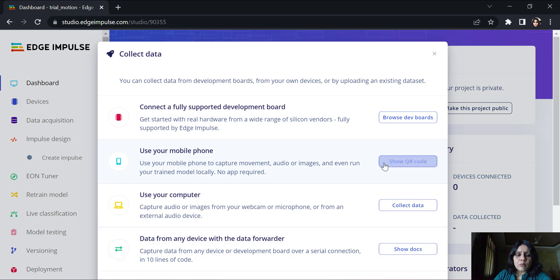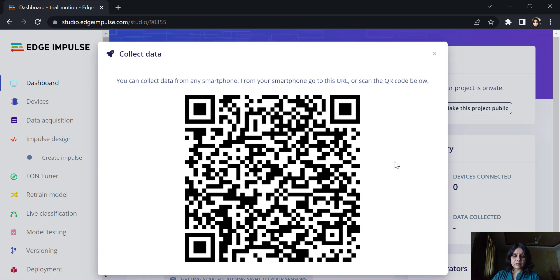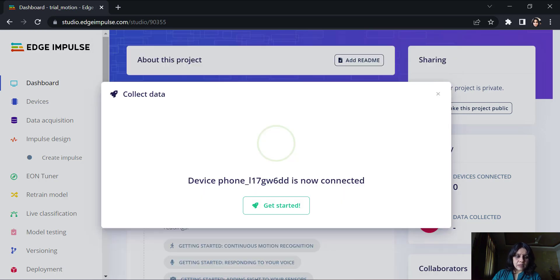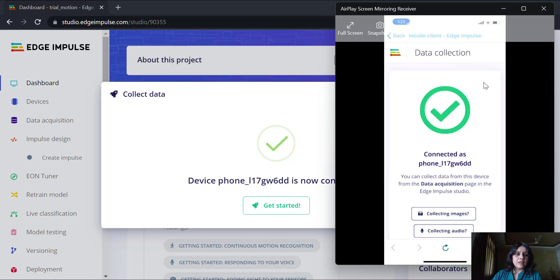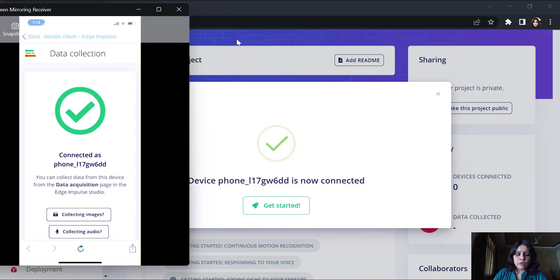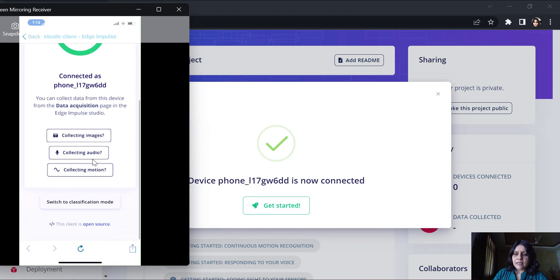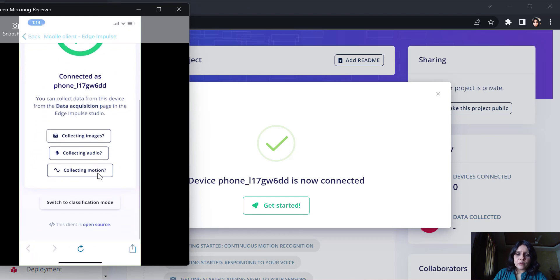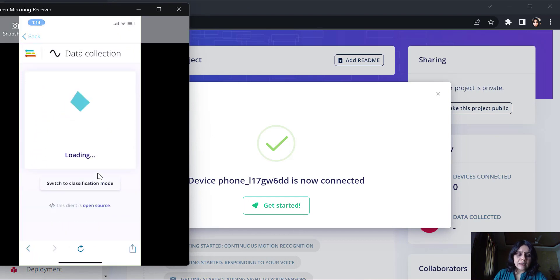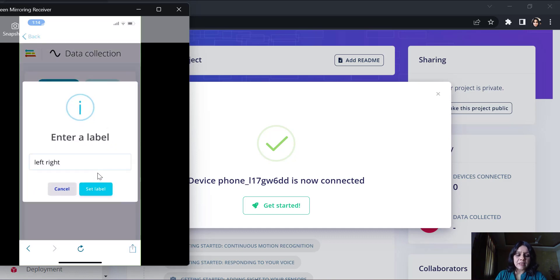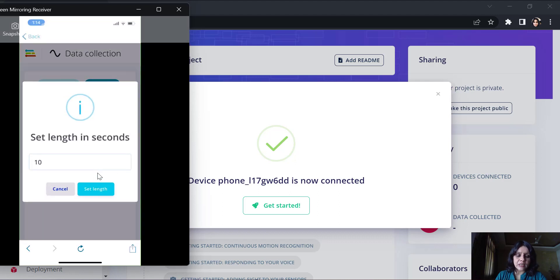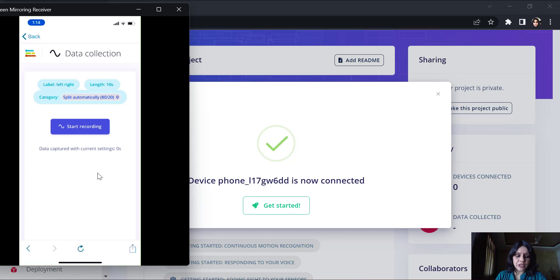I will use my mobile phone. Once I use my mobile phone, I'll get a QR code. Here you can see the way my mobile phone looks like. I can collect audio, motion, images. I will collect the motion here. The label is left-right. I will set the label and I will start recording. You can see the length I can change. I've set it to 10 seconds.